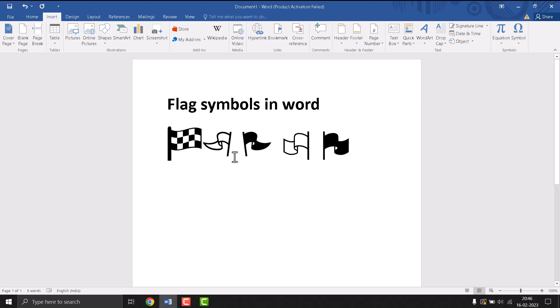So these are the flag symbols in Word. Hopefully guys, you like this video. Please like and subscribe to this channel.